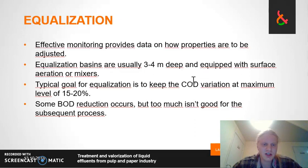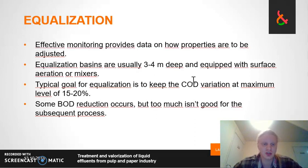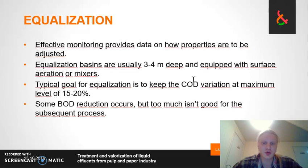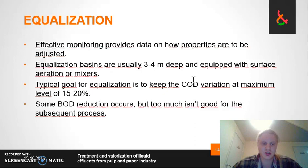These equalization tanks have goals. The goal is to keep the output as stable as possible. An example of such a goal could be keeping the COD variation at a maximum level of 15 to 20%.